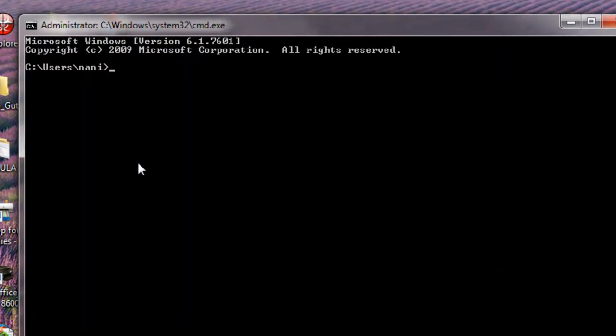If you type IRB, the Ruby interactive console will appear. This gives you direct access to the Ruby programming logic.